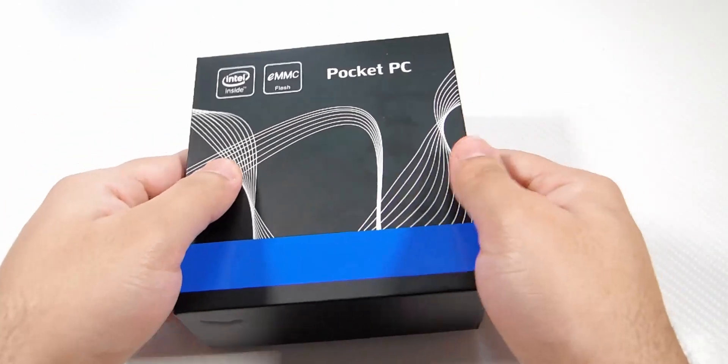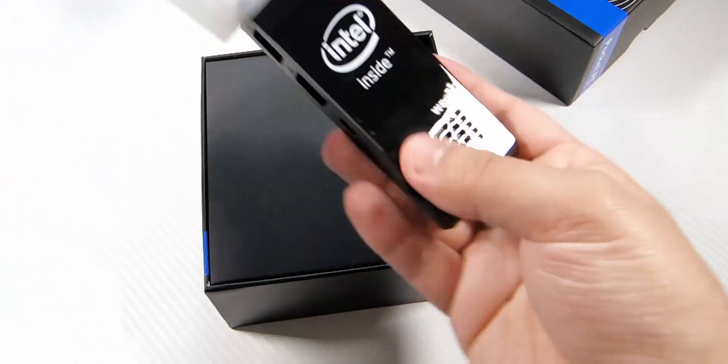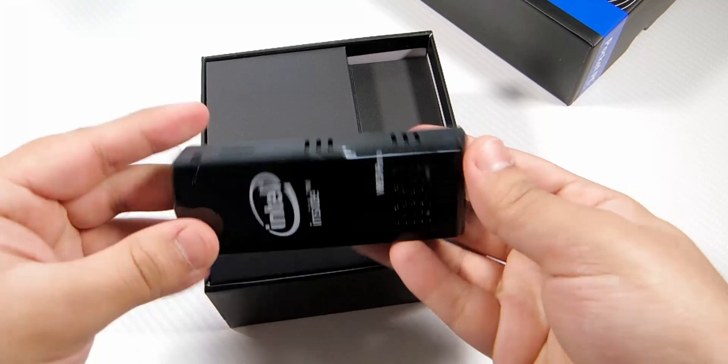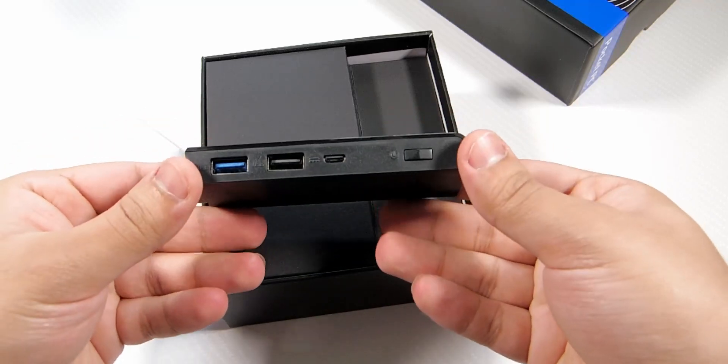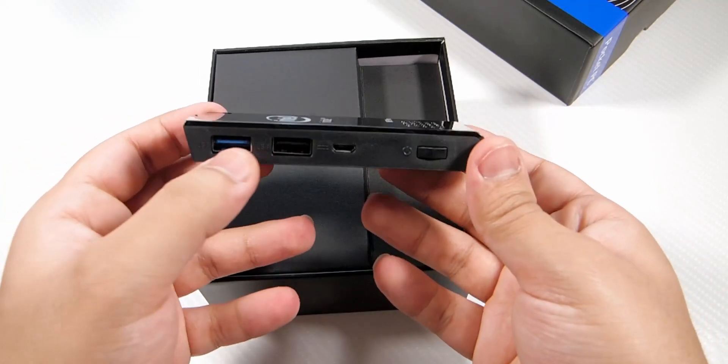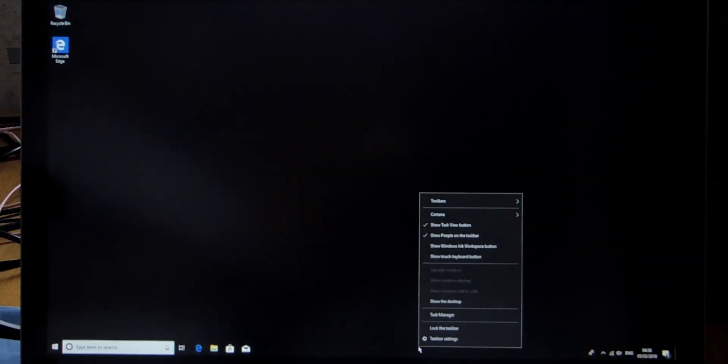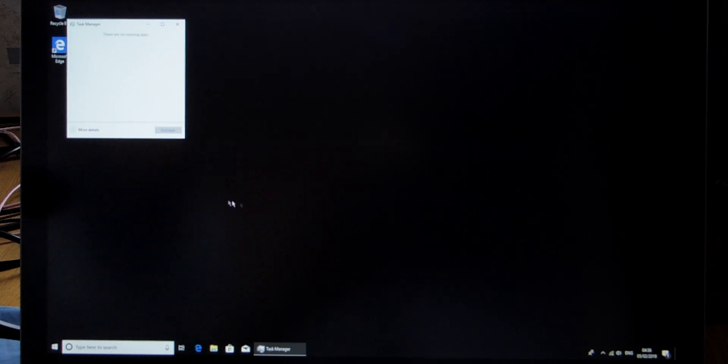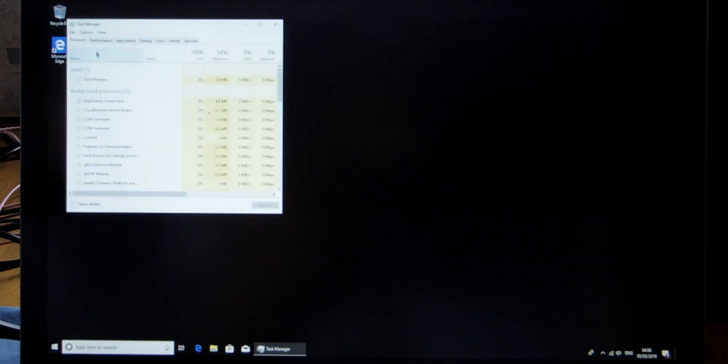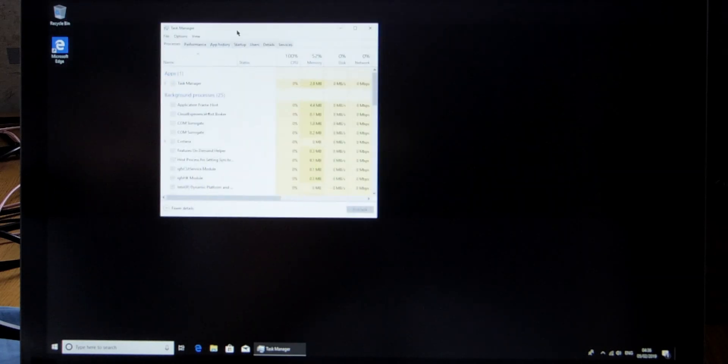So this being the cheapest Windows 10 PC, is it any good? Well when I got it out of the box and started using it, it was decent for the price. The speed was okay for web browsing and using it as a HTPC was pretty nice as well, but then all of a sudden a Windows update just messed up the whole thing.